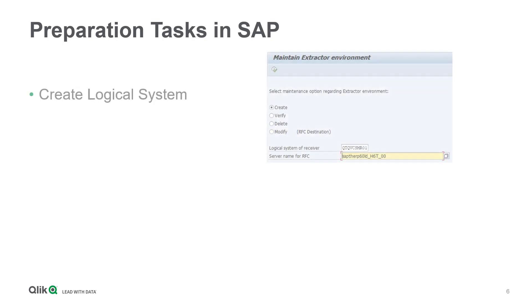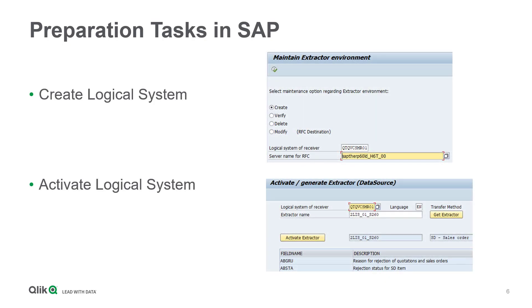Mainly, you have to create and activate a logical system the Extractor Connector refers to. Otherwise, the connectivity won't work. Let's have a look in a short demo of how these steps are performed.